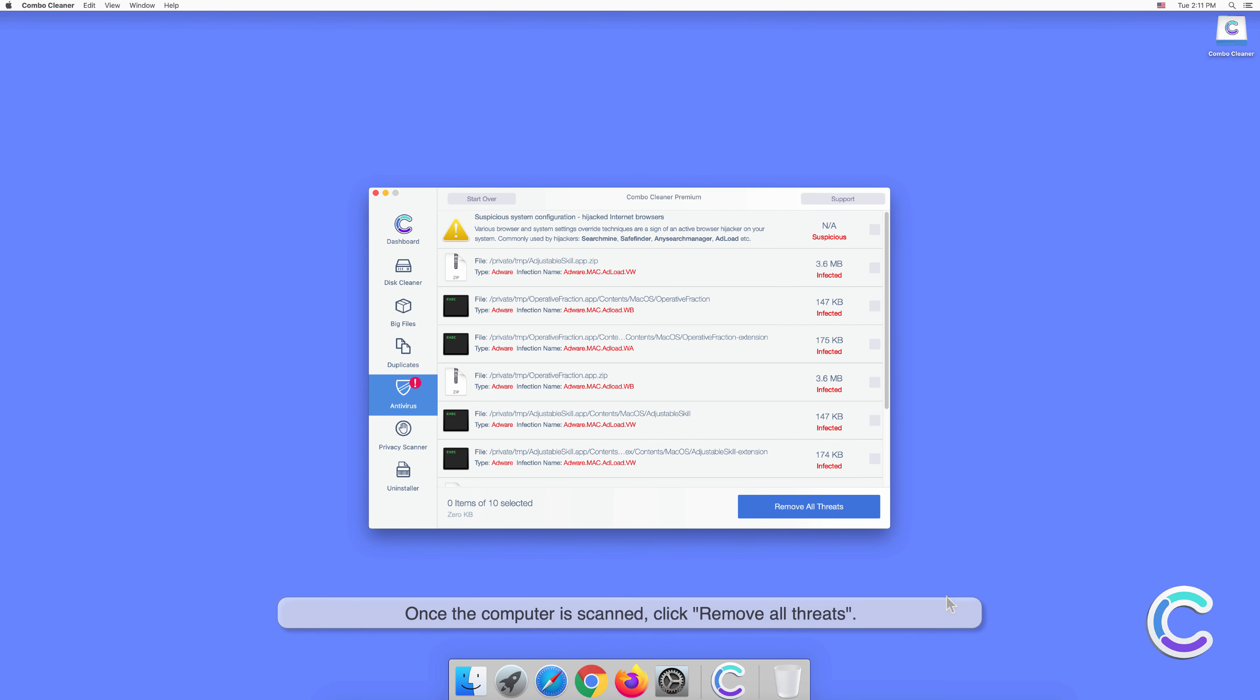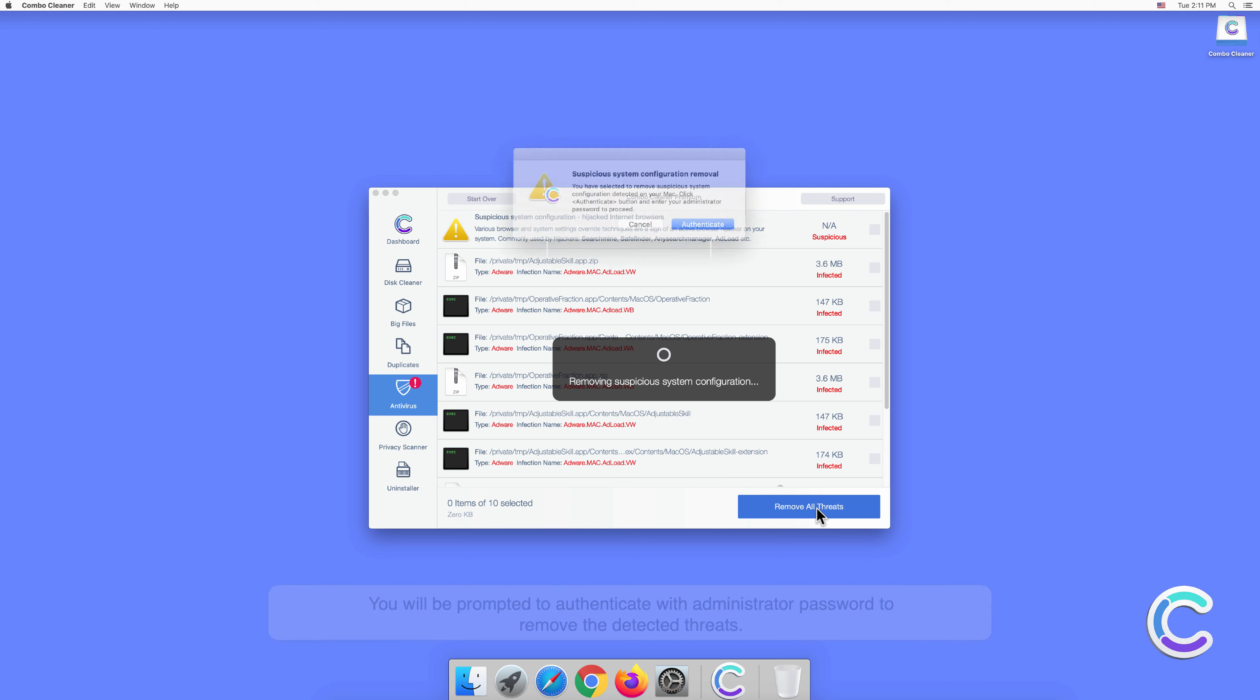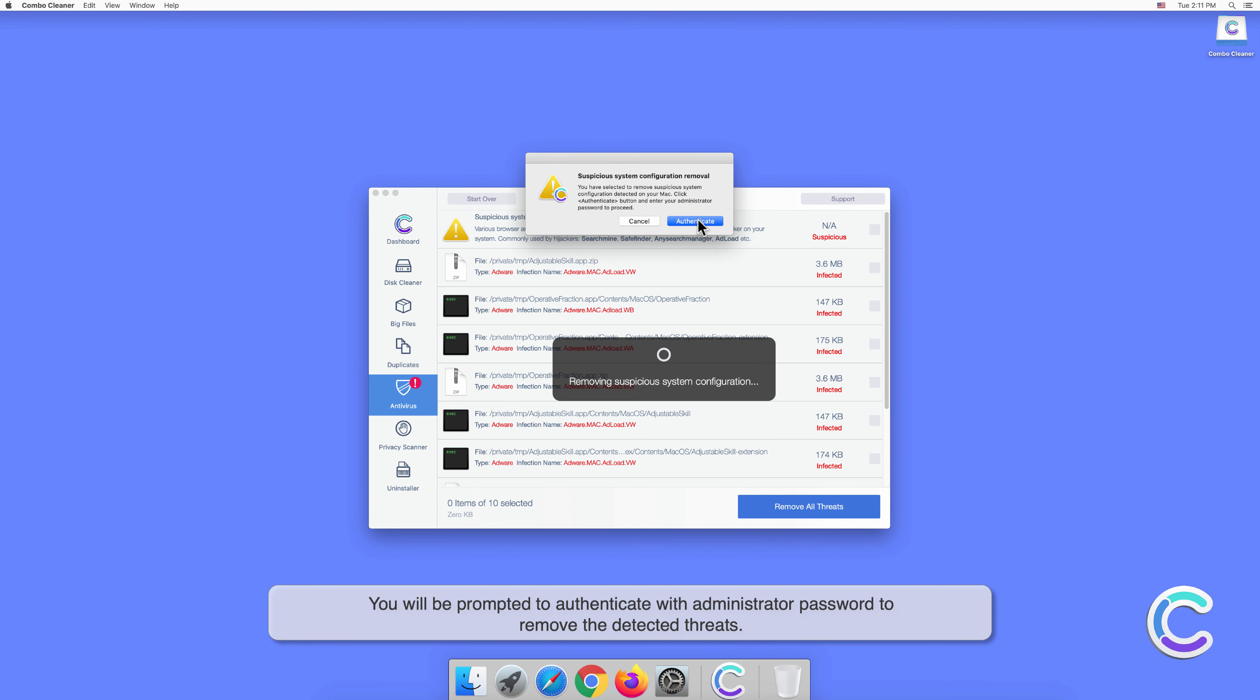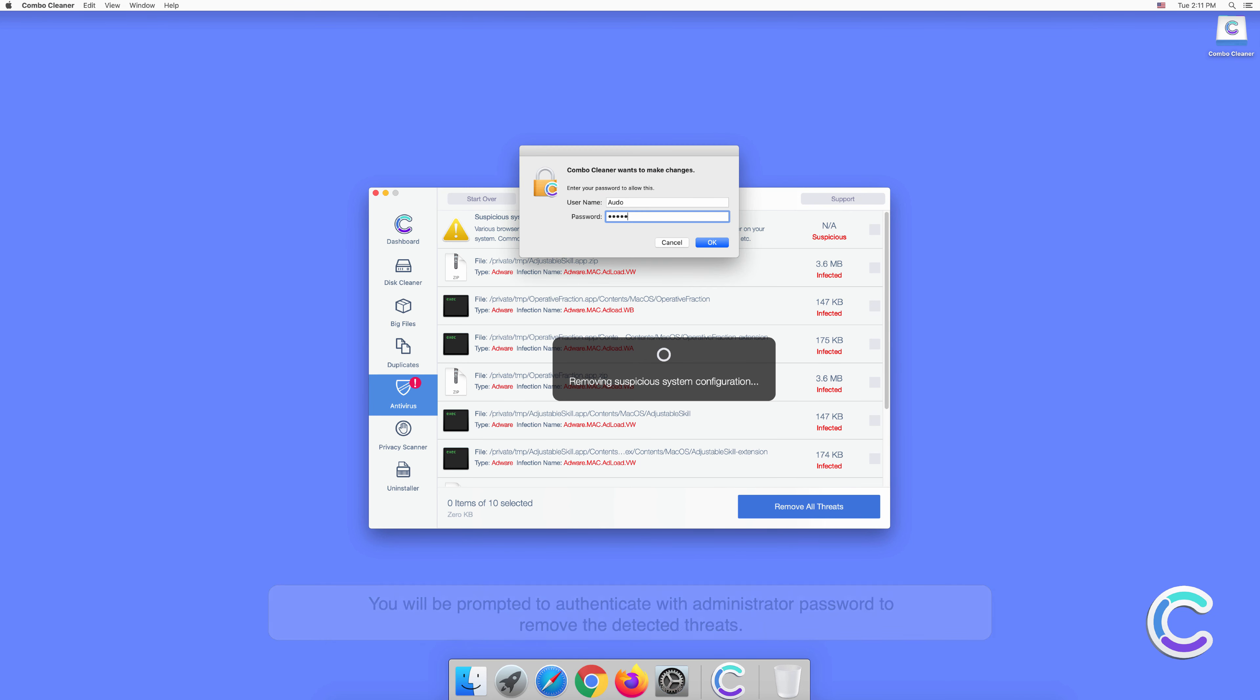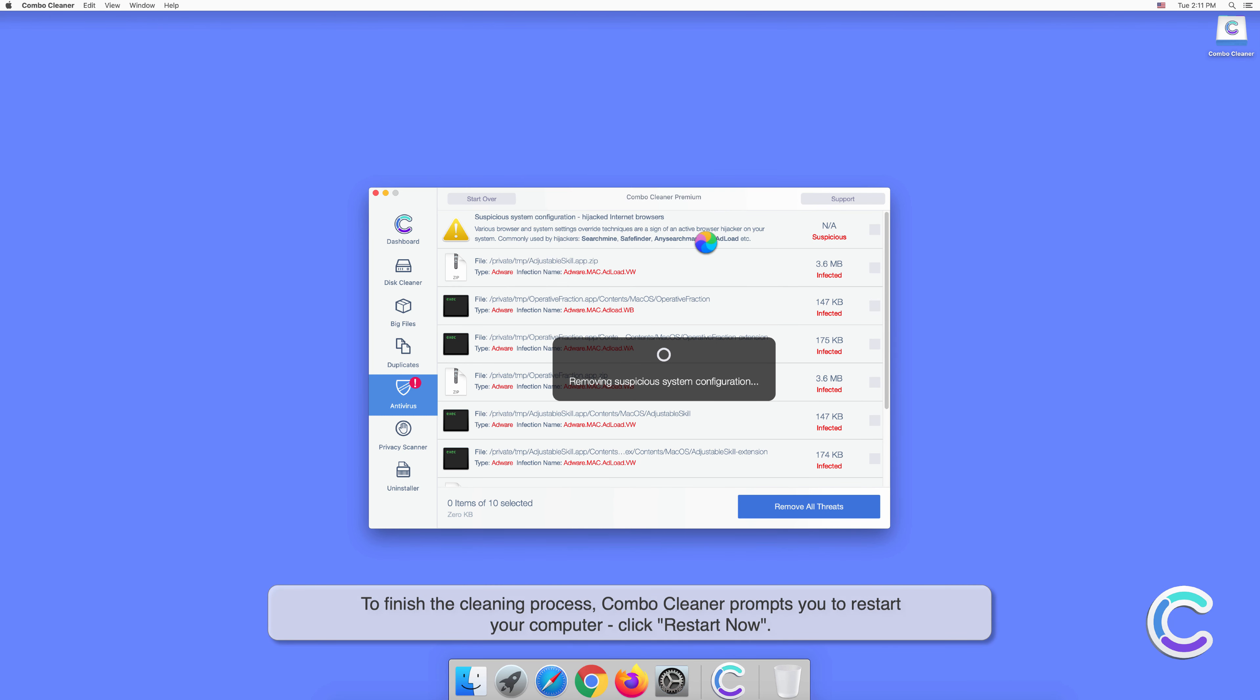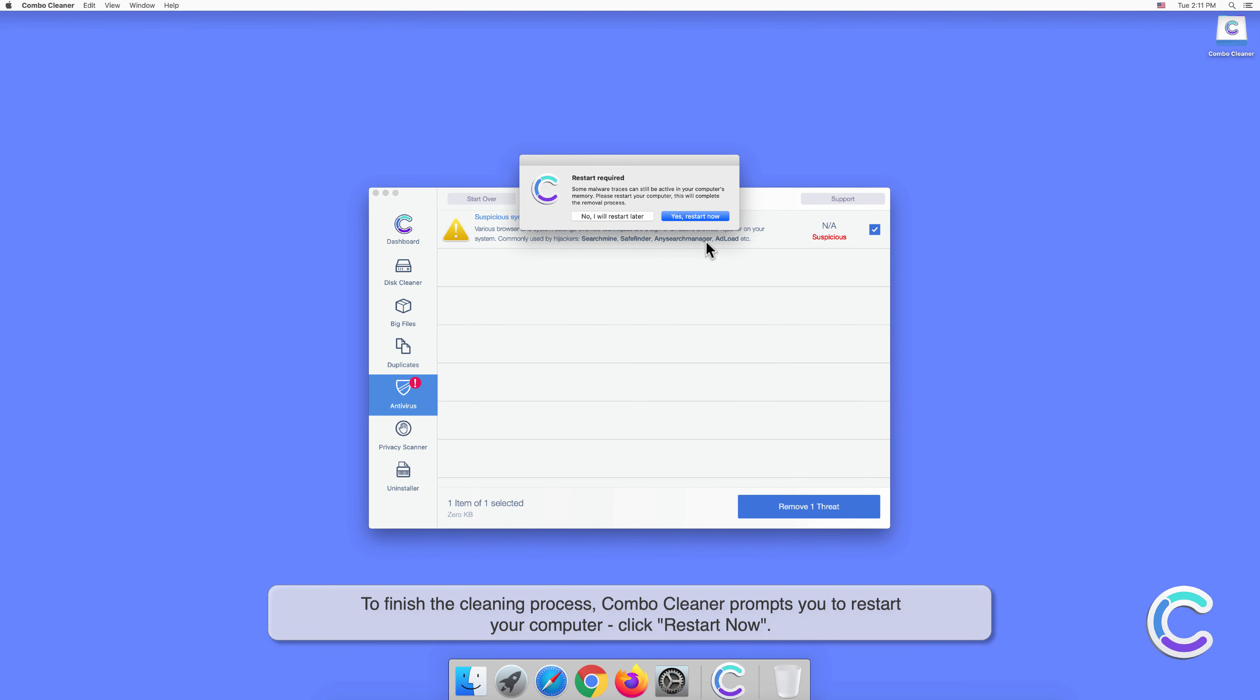Once the computer is scanned, click Remove All Threats. You will be prompted to authenticate with administrator password to remove the detected threats. To finish the cleaning process, Combo Cleaner may prompt you to restart your computer. Click Restart Now.